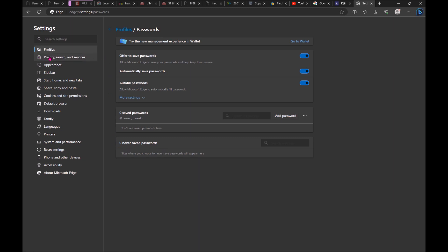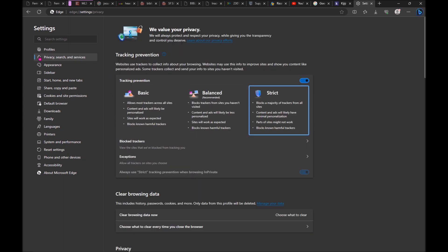Go on privacy search and services. The second tab and go here. Choose what to clear every time you close the browser.